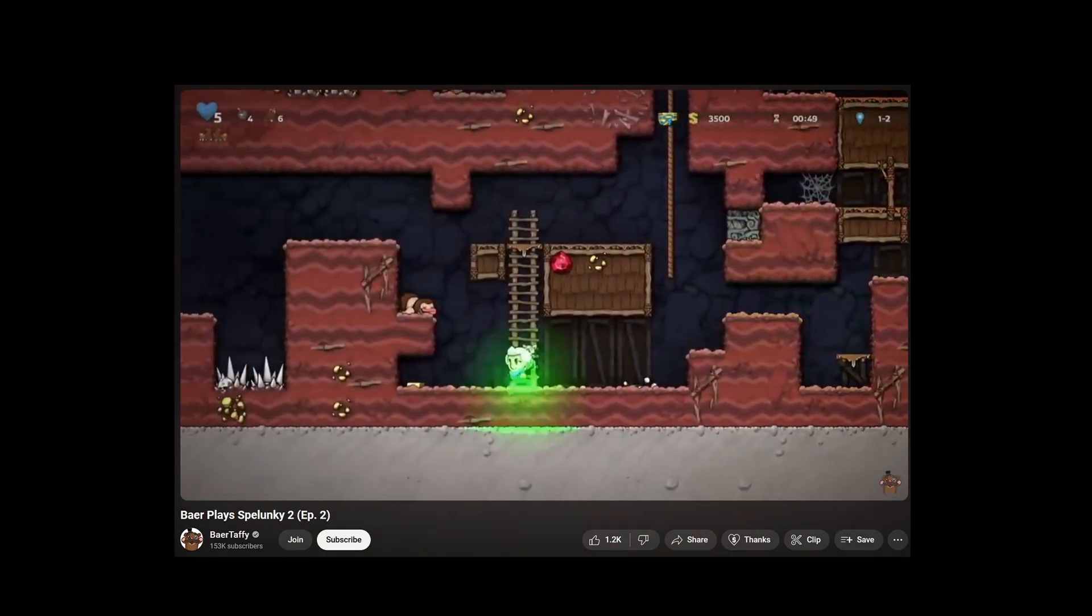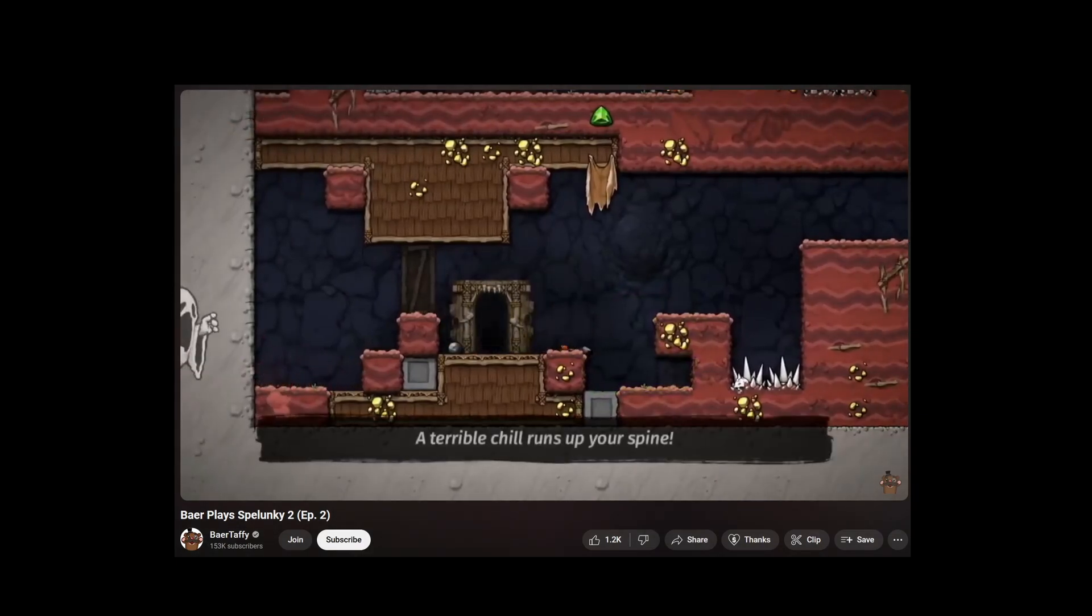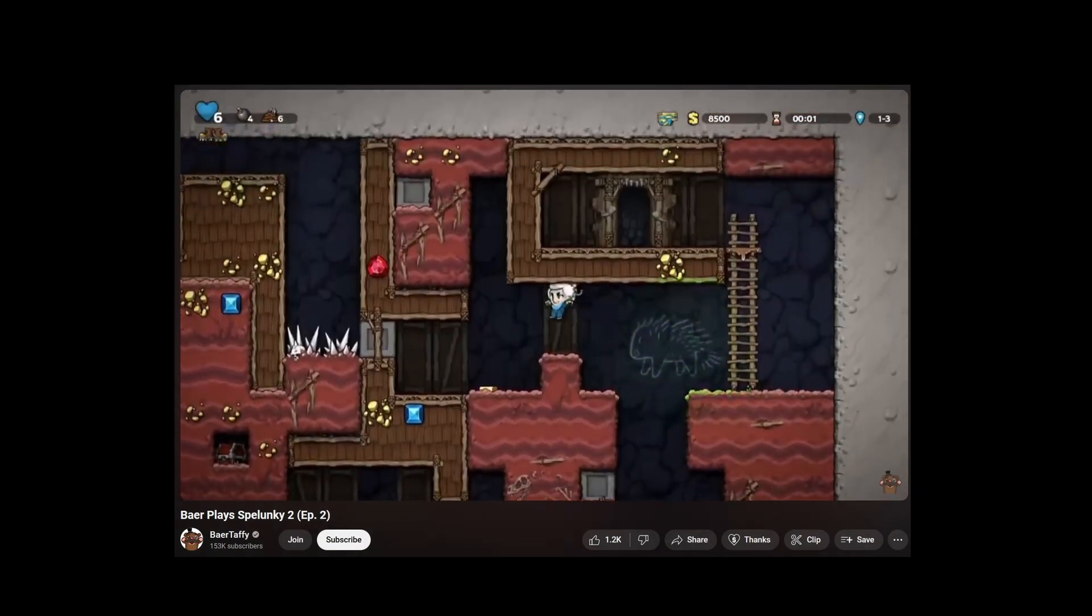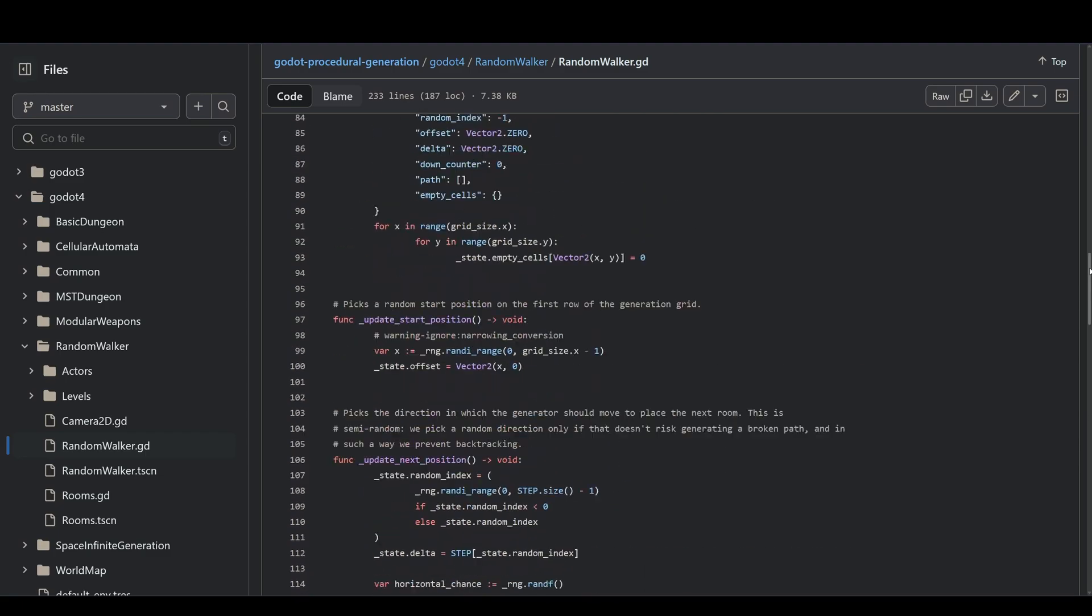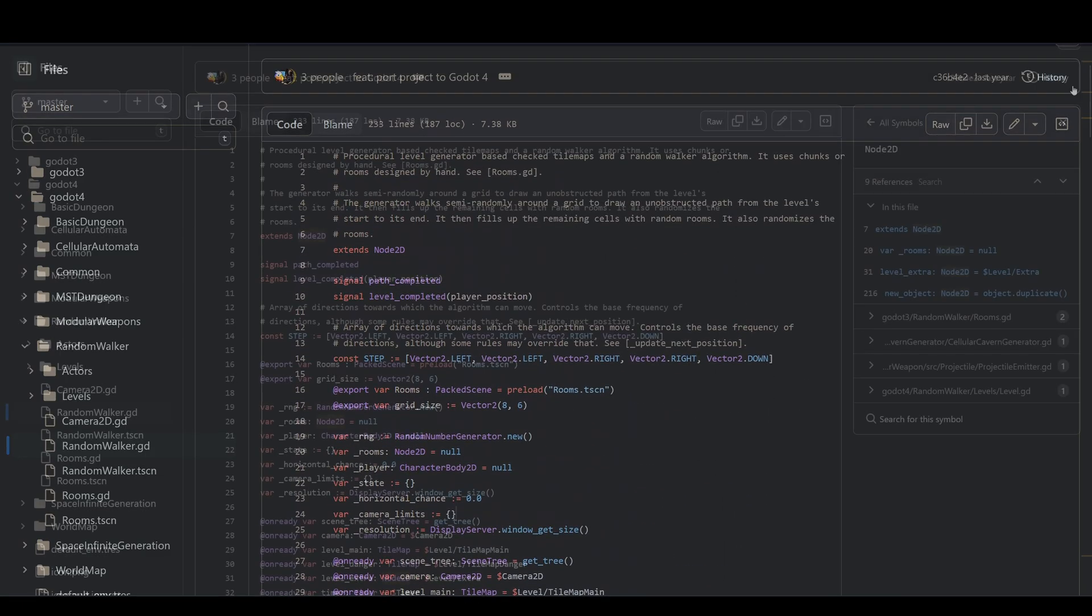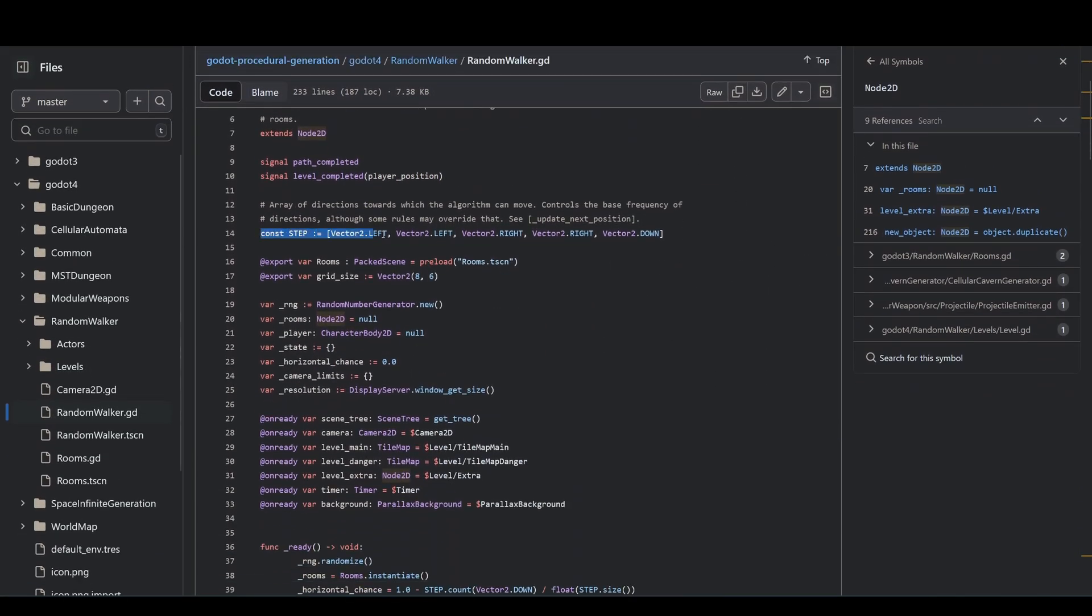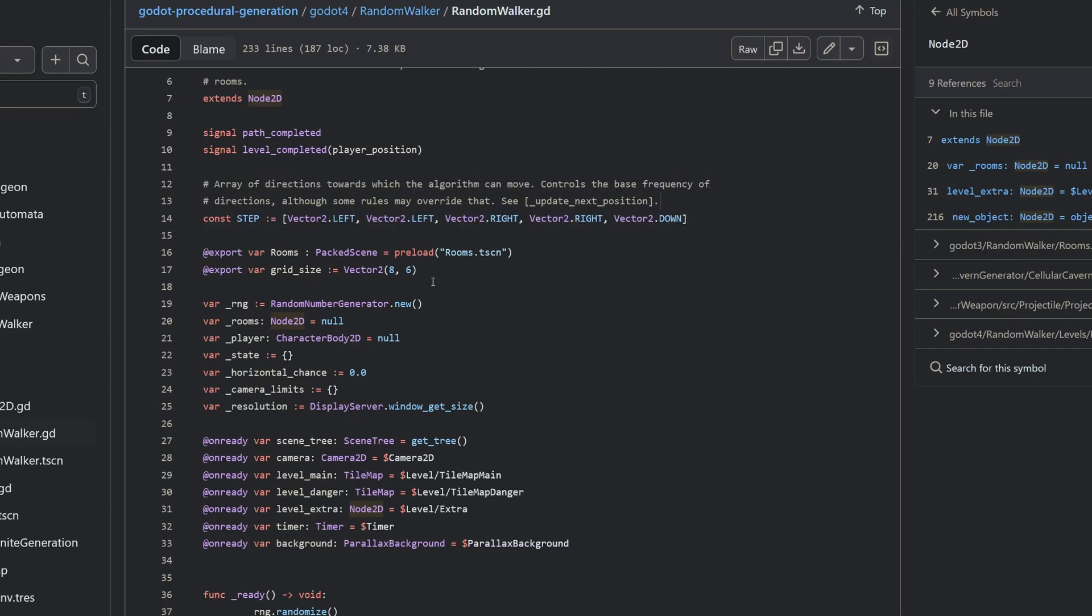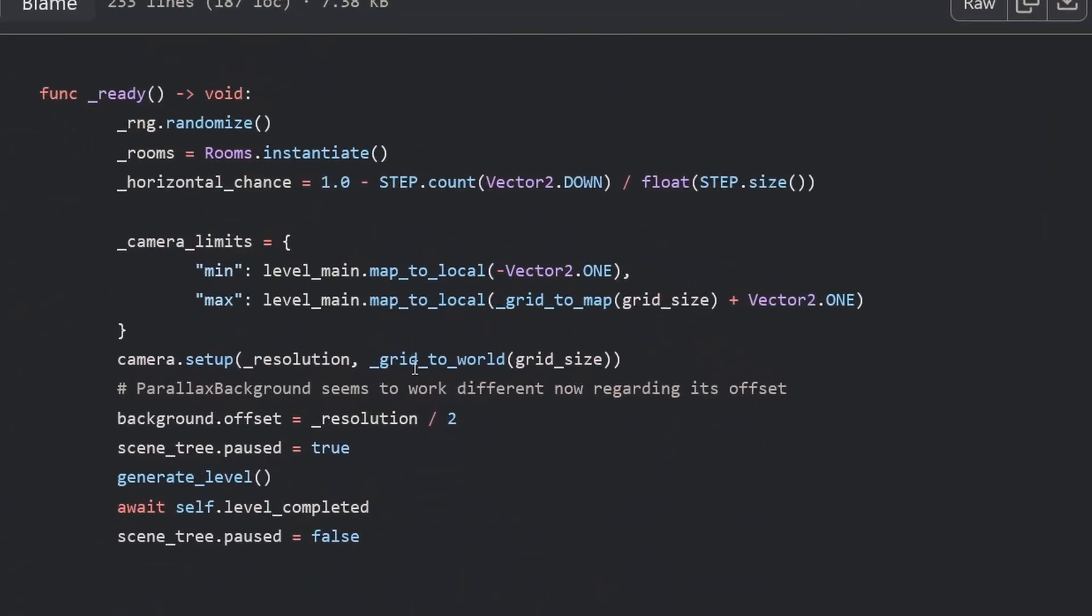We're not just placing tiles, we're placing handcrafted parts of the map. Let's take a look at the code together, and I will be pointing out parts of the code that by now should look familiar to you. Starting off, right at the top, you see this constant, step. This holds the possible directions for the walker. There is a reference here to the different rooms that can be placed, the grid, and so on. In the ready function, we see a call to generate the level.